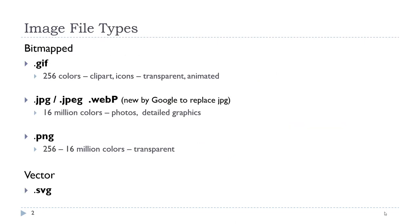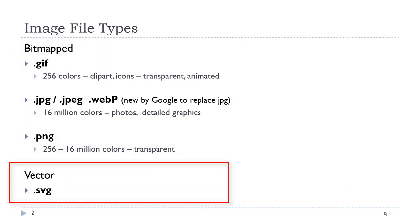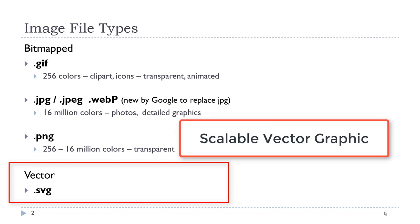There are different file types that we use. The traditional bitmapped file types are the GIF, the JPEG, and the PNG. There are several new file types being introduced. One of them is WebP, and this is a new Google file type. Its aim is to replace the traditional JPEGs. The vector file type that we are now supporting is called SVG, Scalable Vector Graphic.